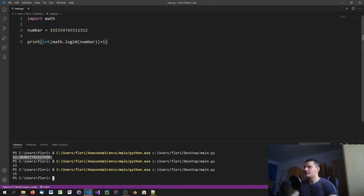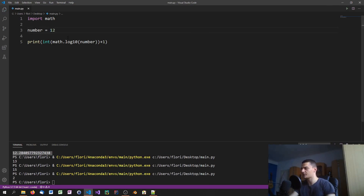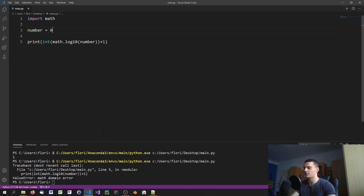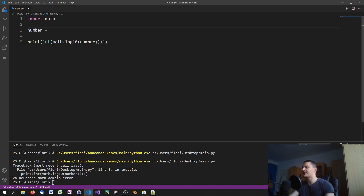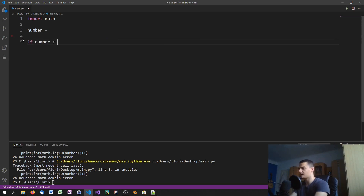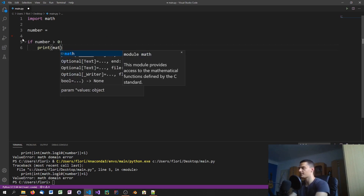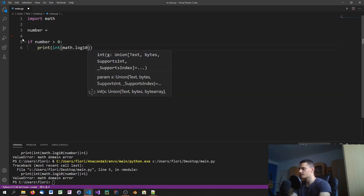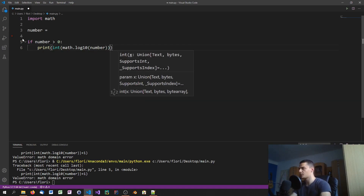There are two problems with this approach. The first obvious one: it works for positive numbers like 12 or 1, but it cannot work for zero. Zero is not defined for log base 10 — 10 to the power of zero gives 1, not 0. So we need exceptions. If number > 0, we print int(math.log10(number)) + 1.